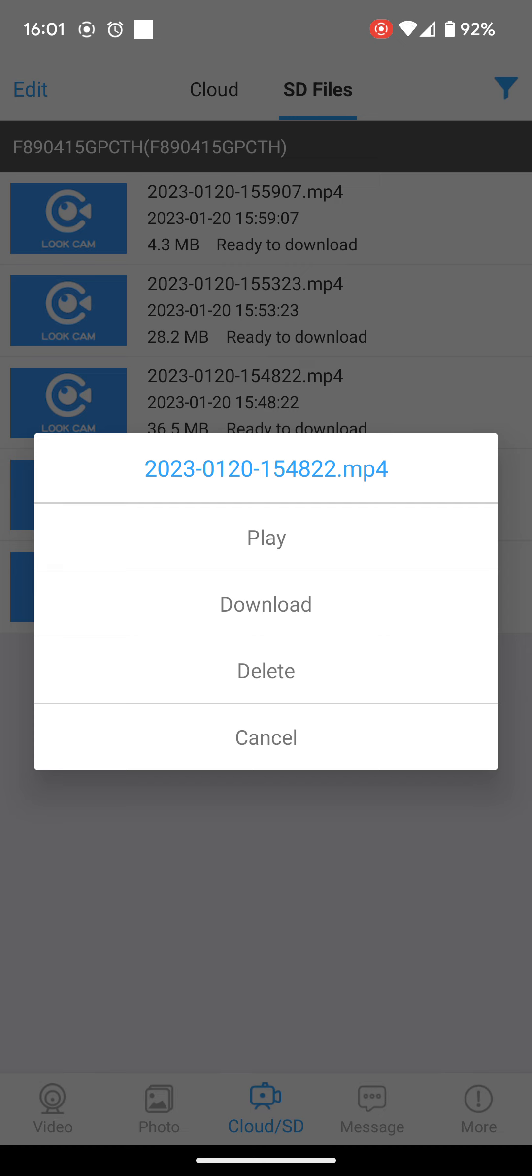As I said before, it will record in a loop. So if you find something that you did want to record, sorry, if you did want to keep, you should download it. Because if you don't download it after a certain amount of time, it will get recorded back over.